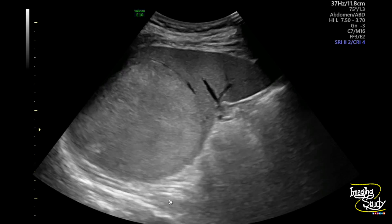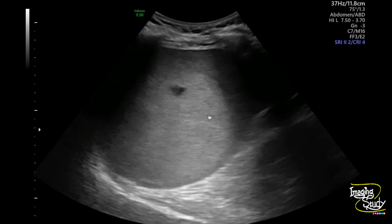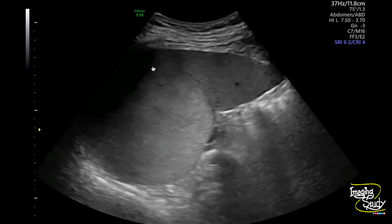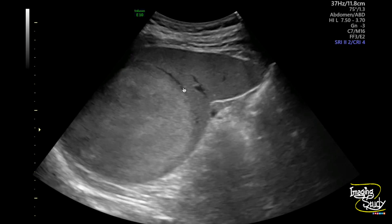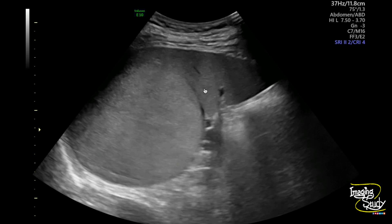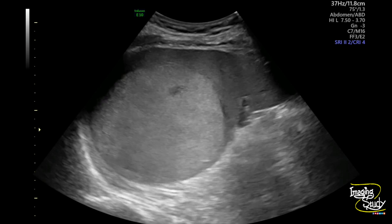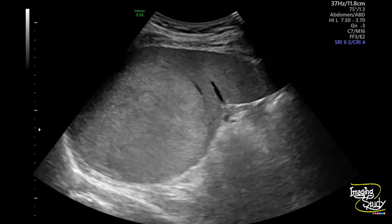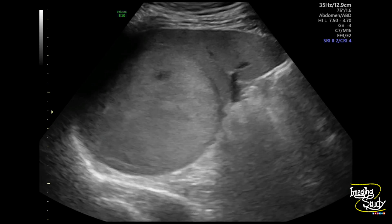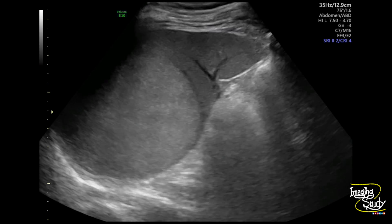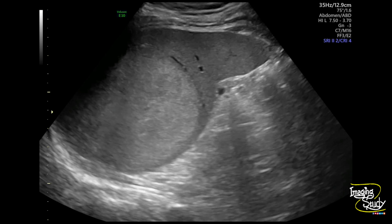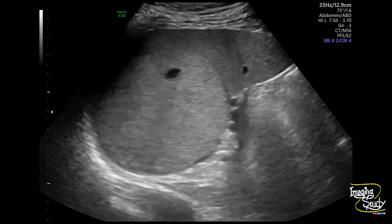Here you can see another view, and now you can see the mass quite well from the intercostal space. You can see the vessel is slightly compressed at the periphery. This homogeneously hyperechoic, well-defined, round mass within the splenic parenchyma is the splenic hemangioma.